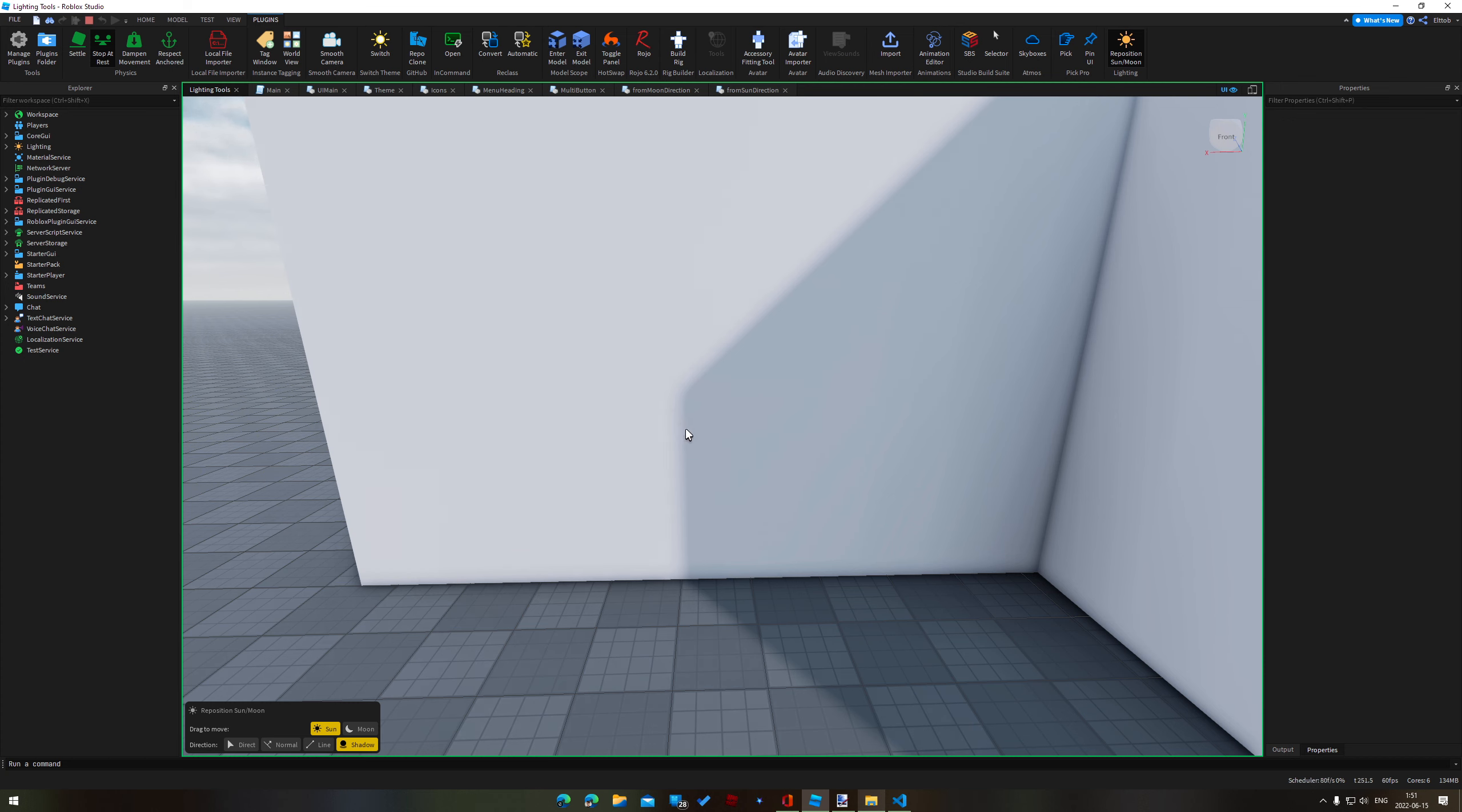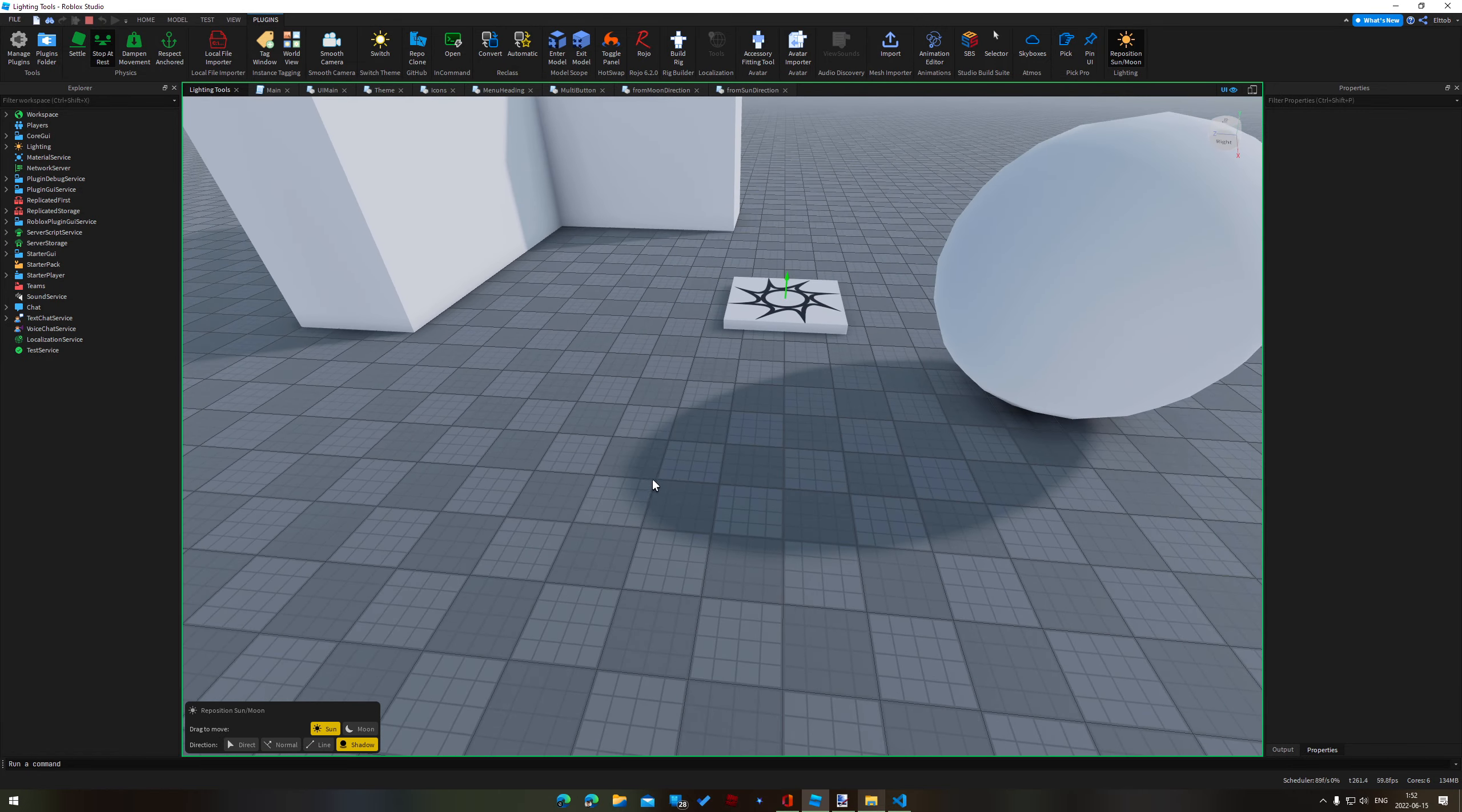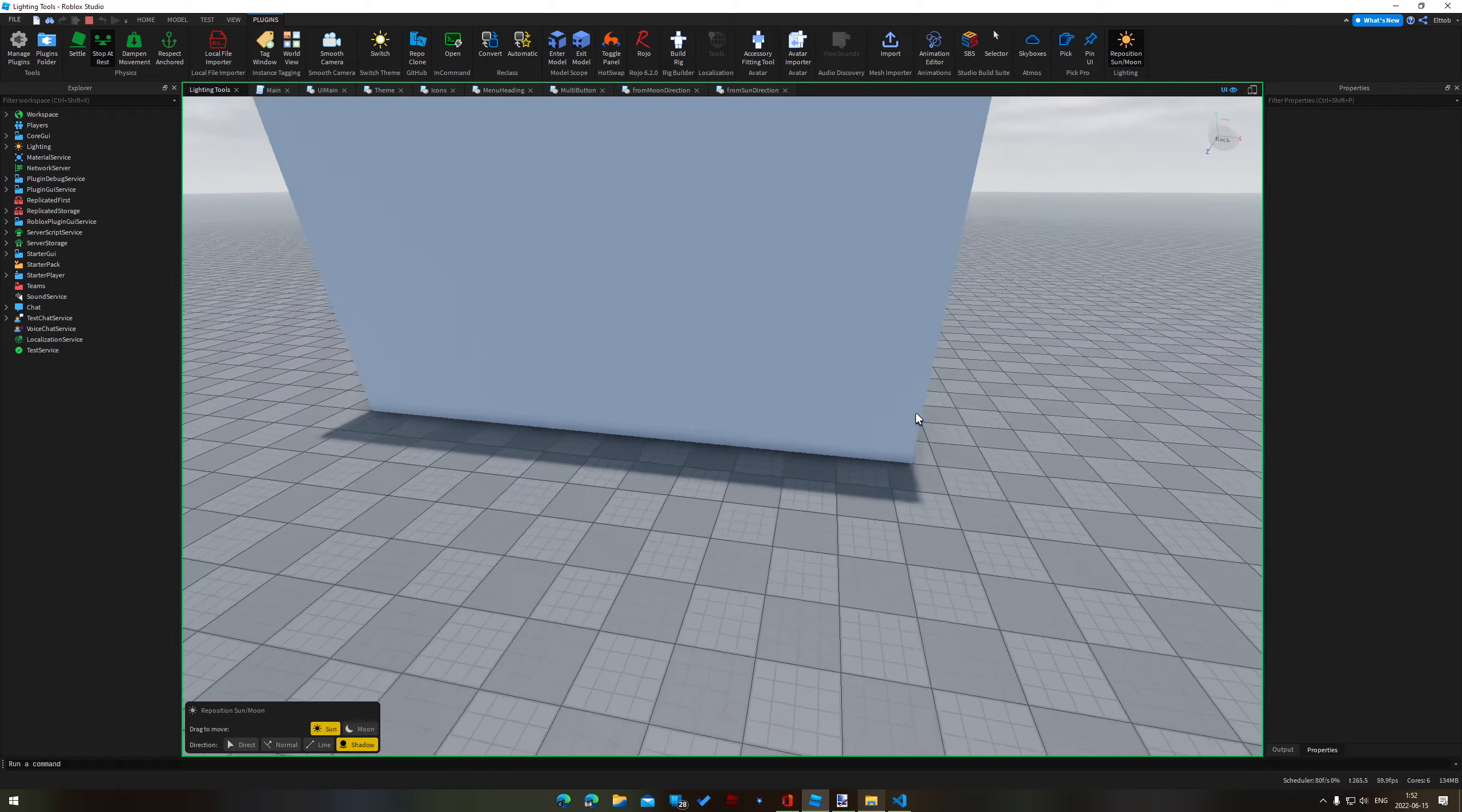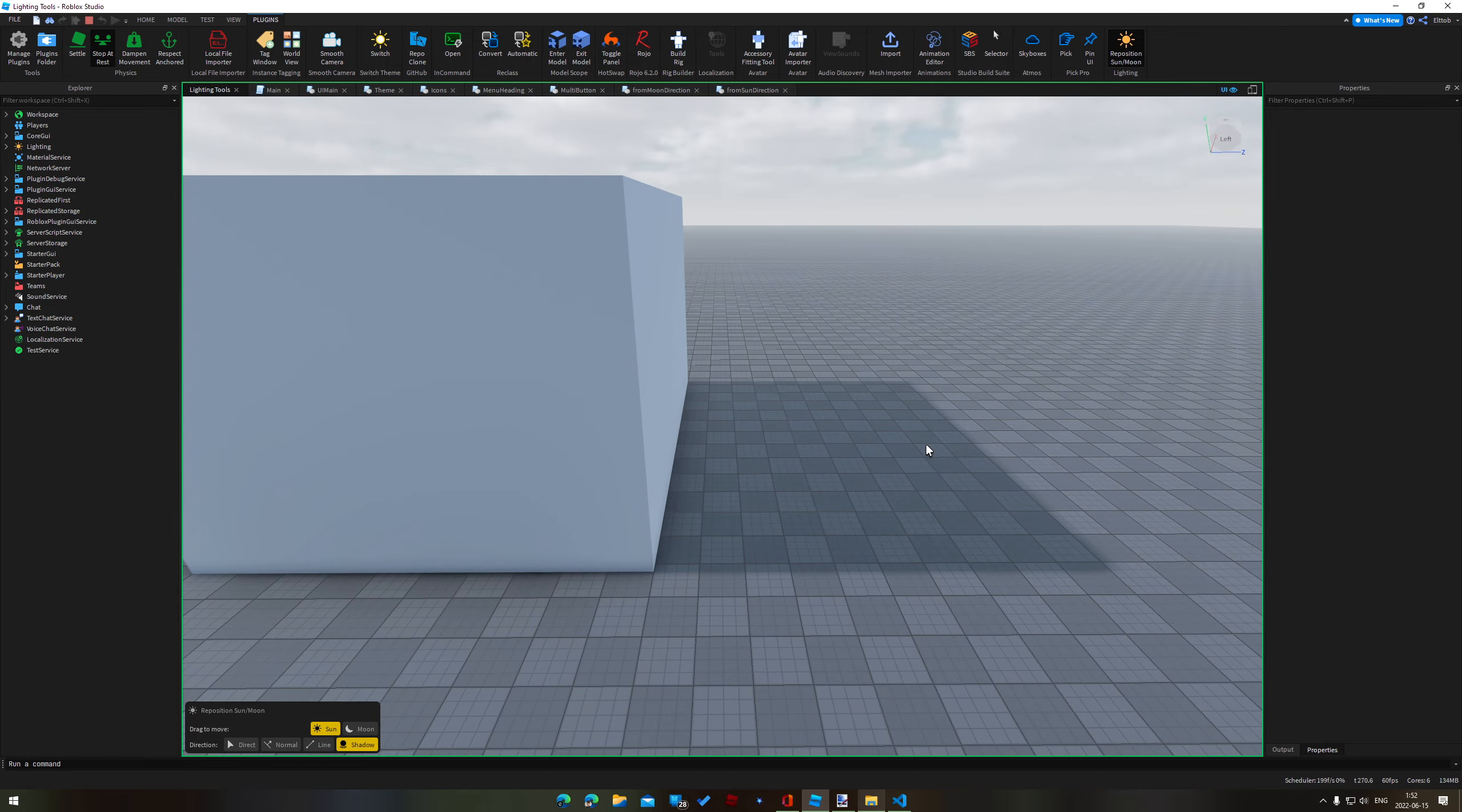But luckily we now have another mode called shadow which lets you just directly drag a shadow like that to adjust it. It works on the sphere as well so we can drag this shadow in to neaten it up.